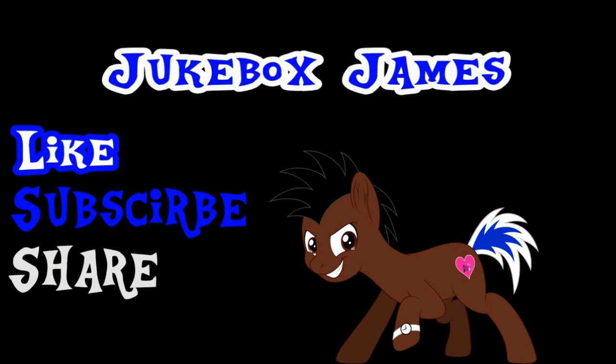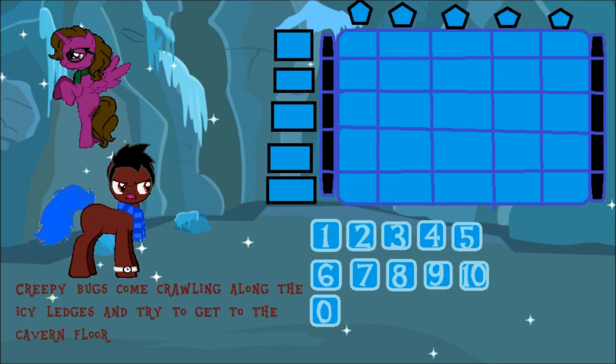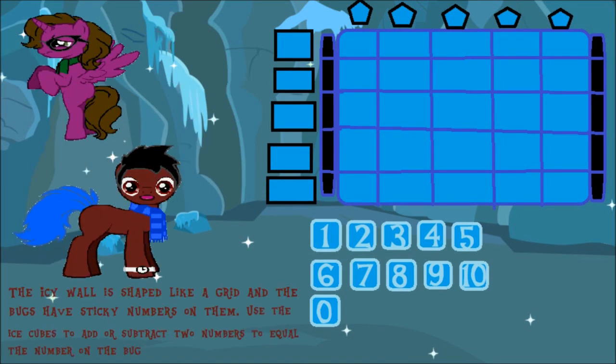Friends! Beware of the ice cave! Creepy bugs come crawling along the icy ledges and try to get to the cavern floor. The icy wall is shaped like a grid, and the bugs have sticky numbers on them. Use the ice cubes to add or subtract two numbers to equal the number on the bug.